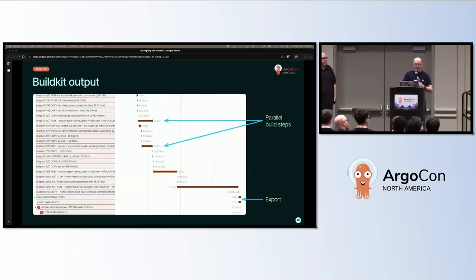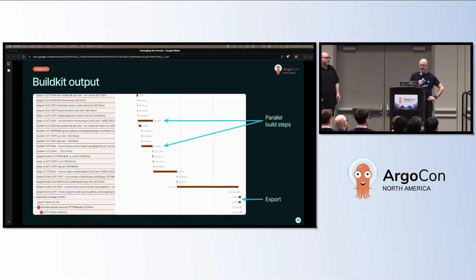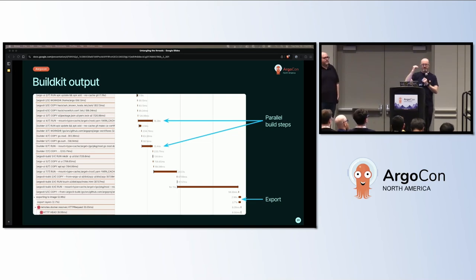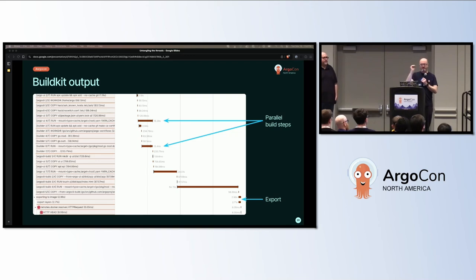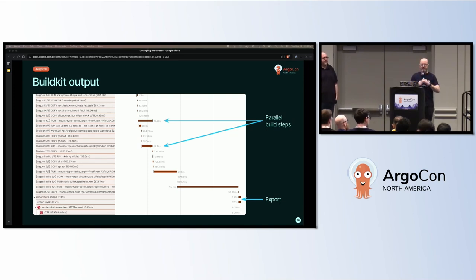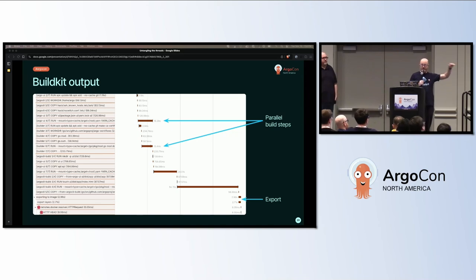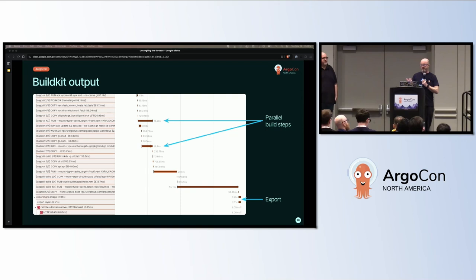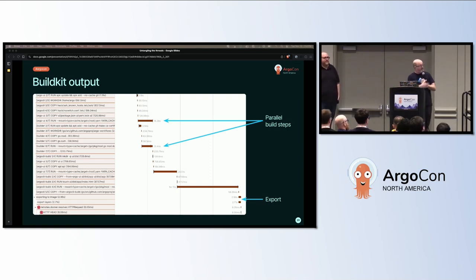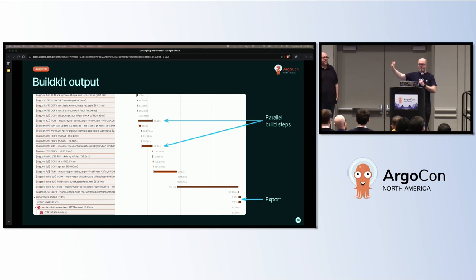Here's the BuildKit output, or some of it. It produces a huge amount of tracing. I'm highlighting a few bits of it. I don't know whether you can read the stuff on the left. That looks a lot like what you would get from running Docker build. It's got the different containers that it's building. The Argo UI is a multi-stage Docker file doing multi-stage building. You can see in our tracing beautifully that those multi-stage build steps are happening in parallel.